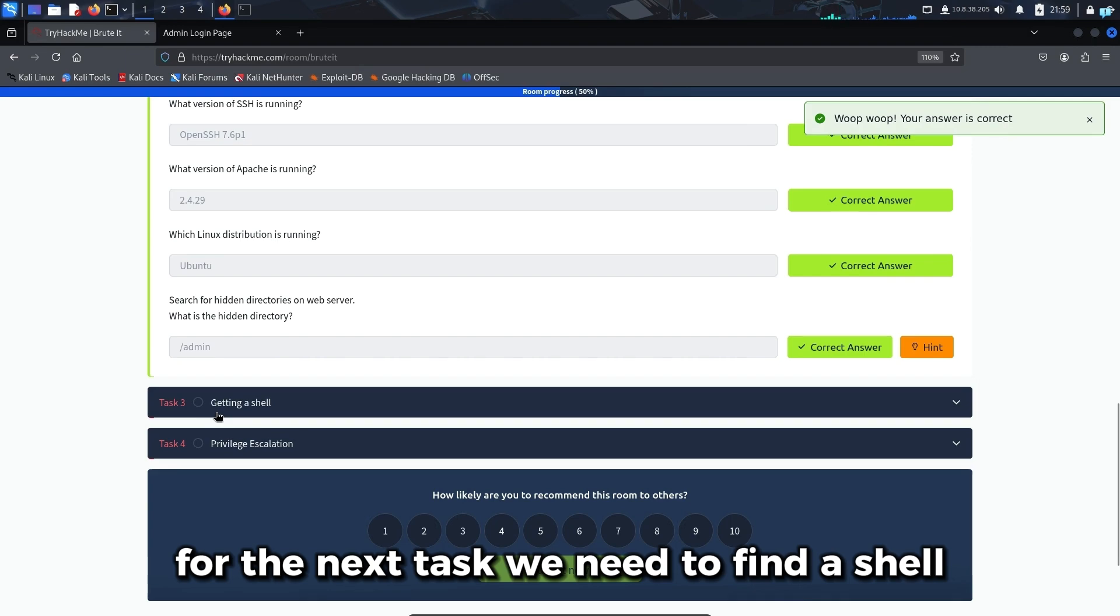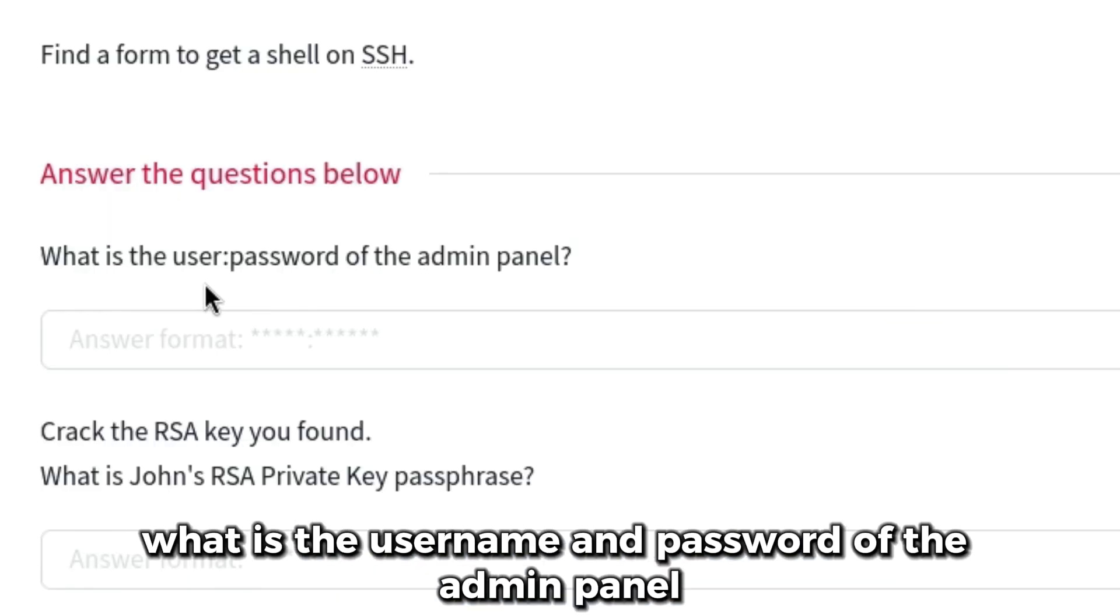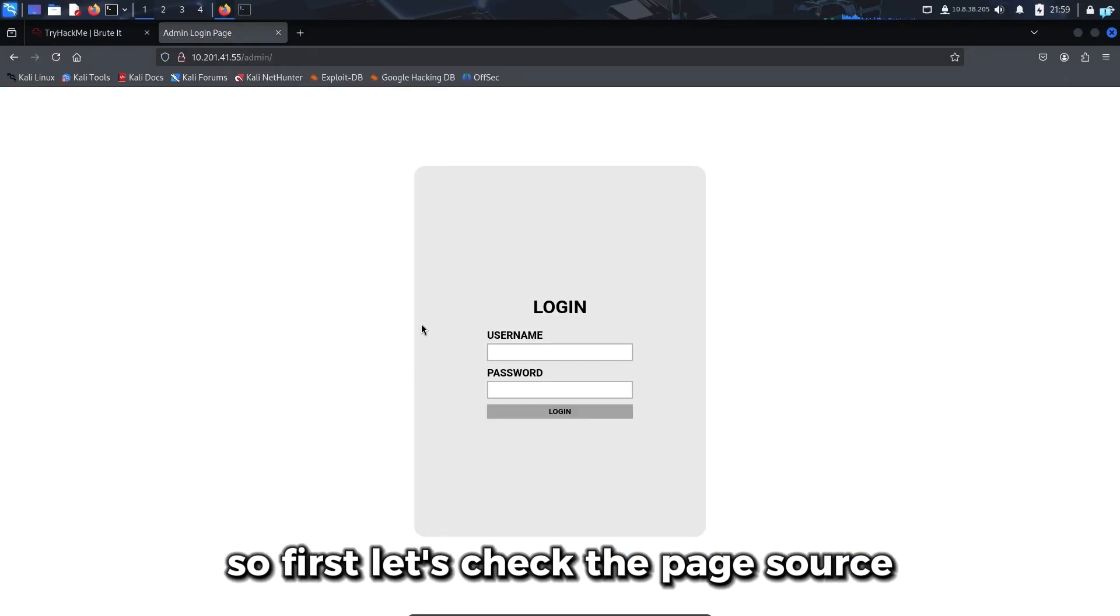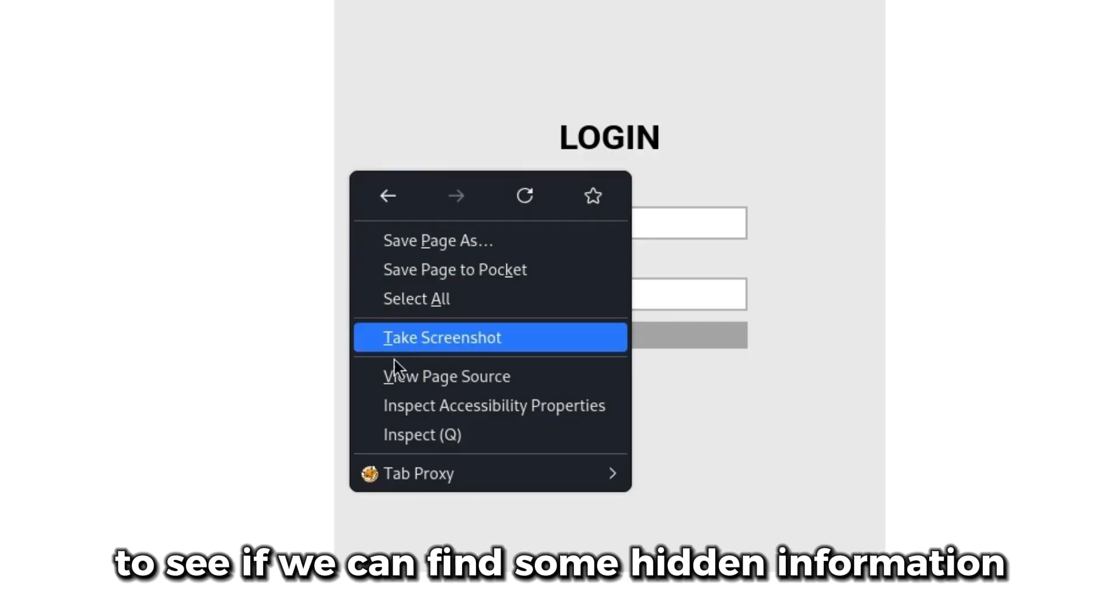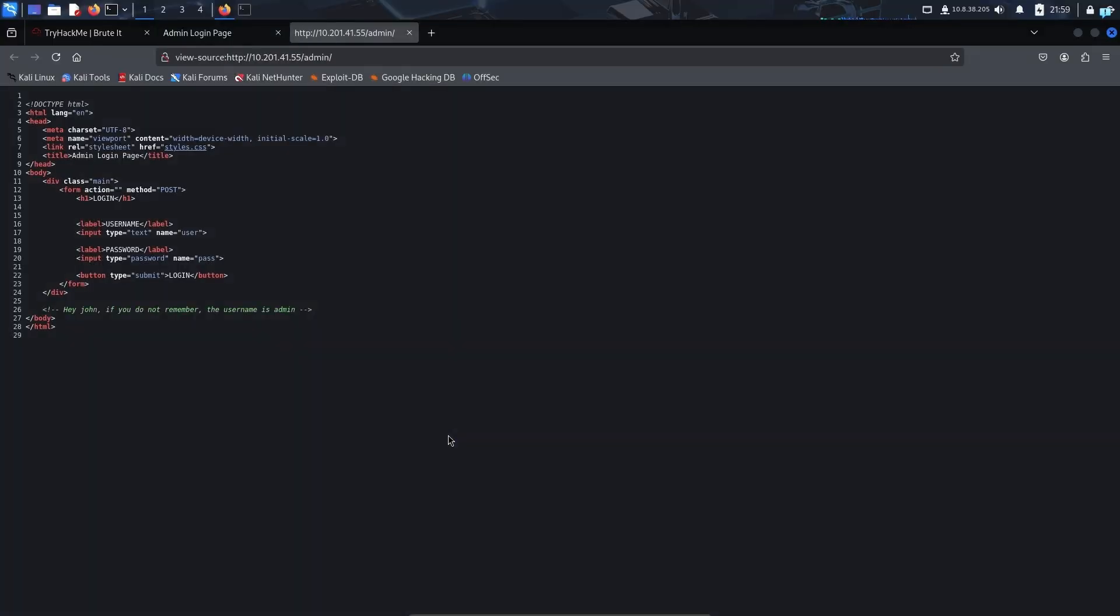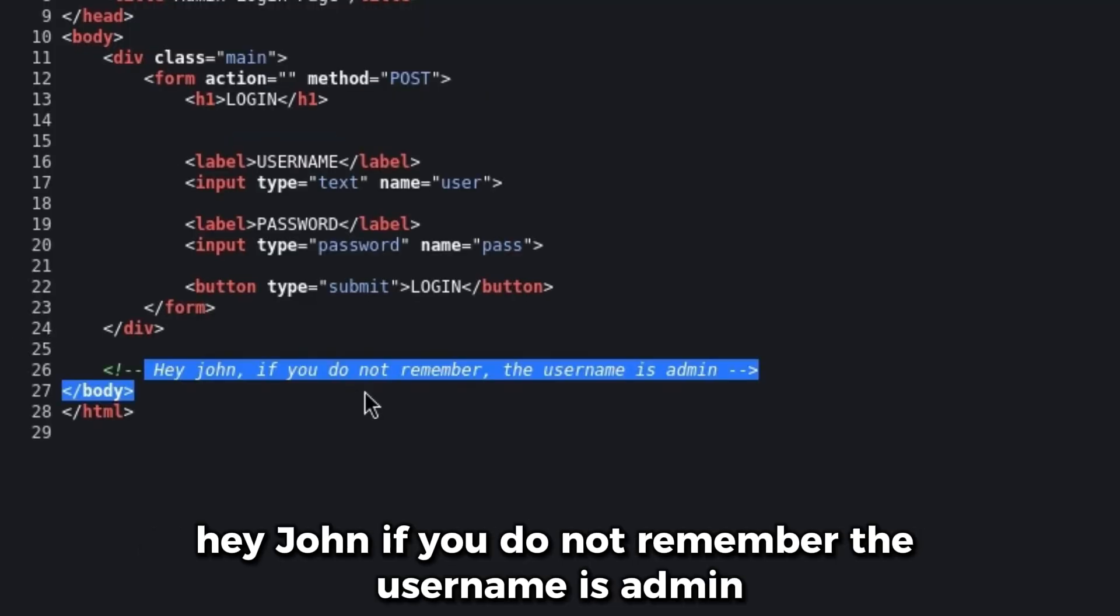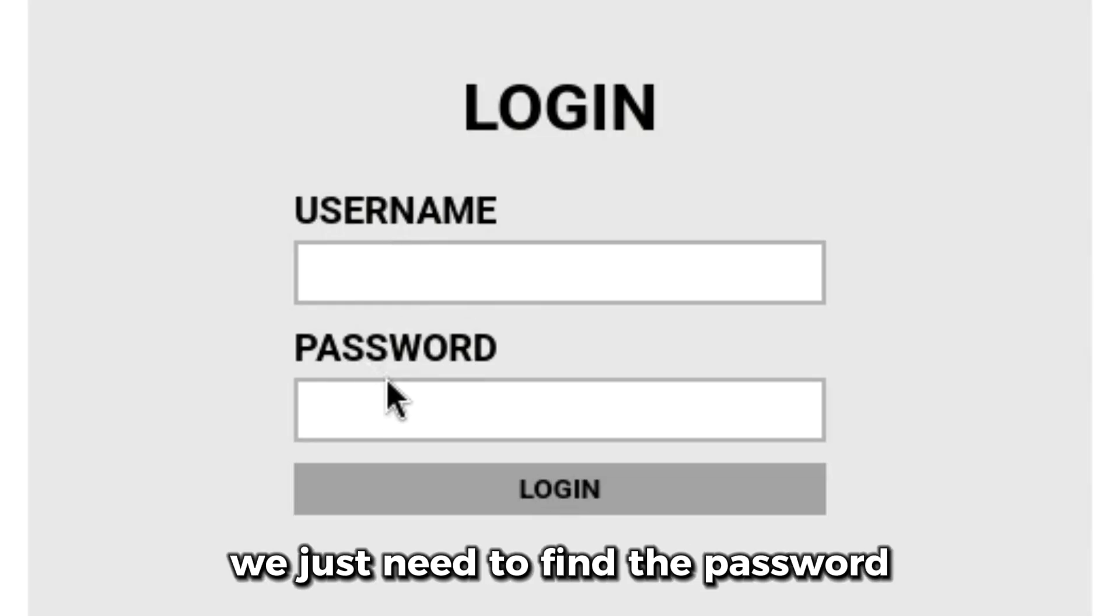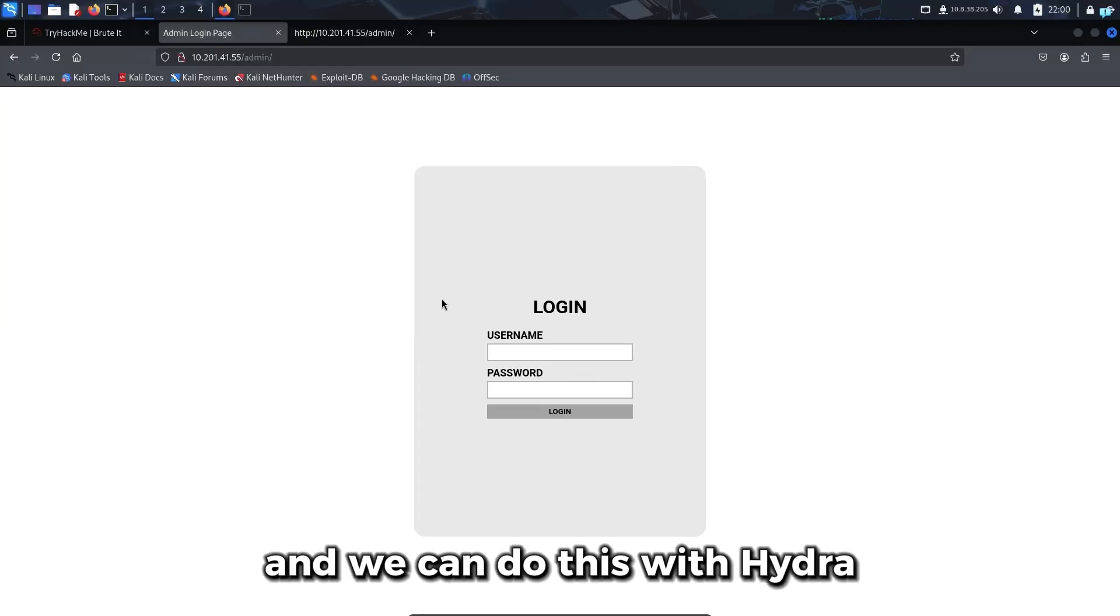For the next task, we need to find a shell. The first question is, what is the username and password of the admin panel? Let's check the page source to see if we can find some hidden information. There is an internal comment that says, 'Hey John, if you do not remember, the username is admin.' So the username is admin. We just need to find the password. We can try brute forcing with Hydra.